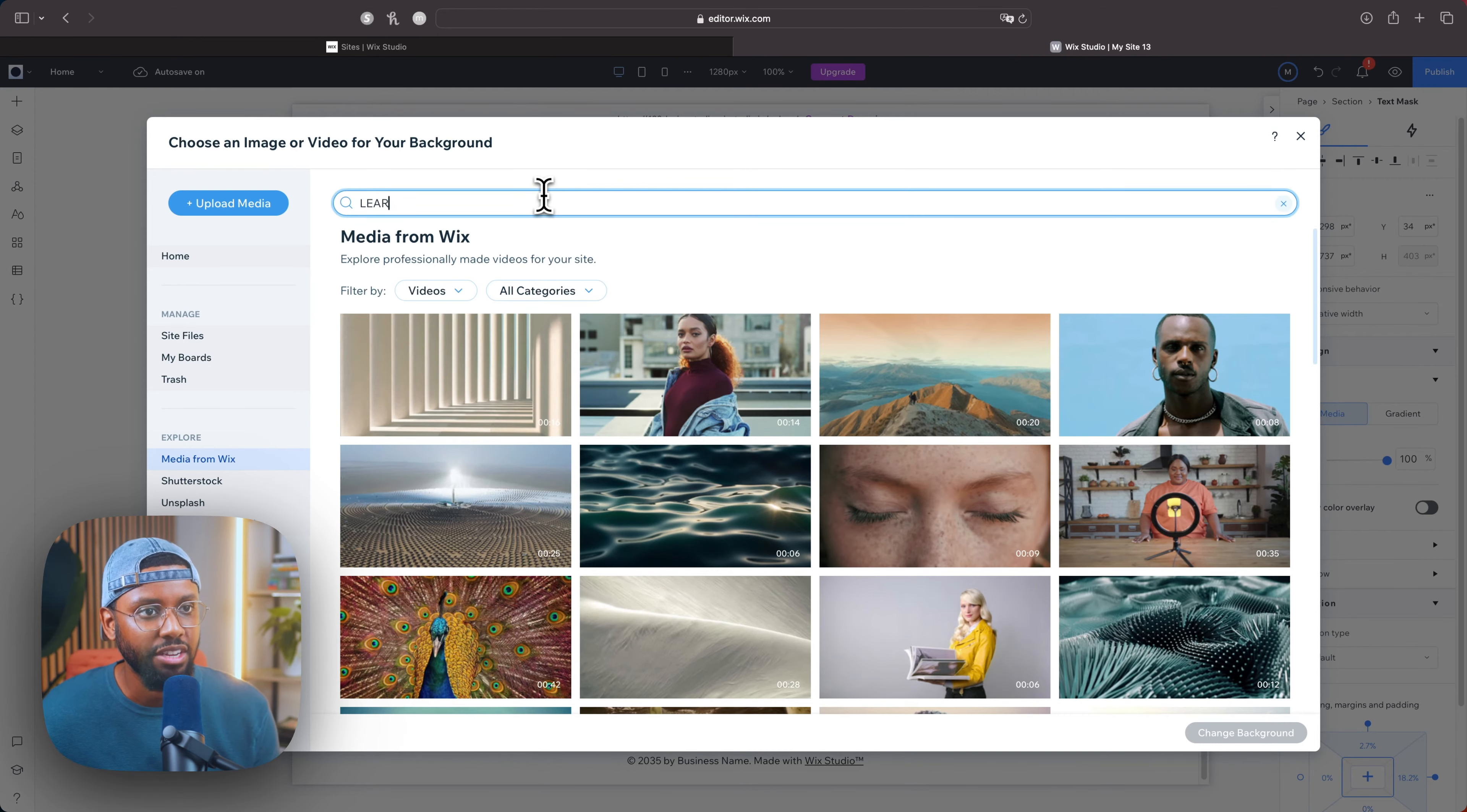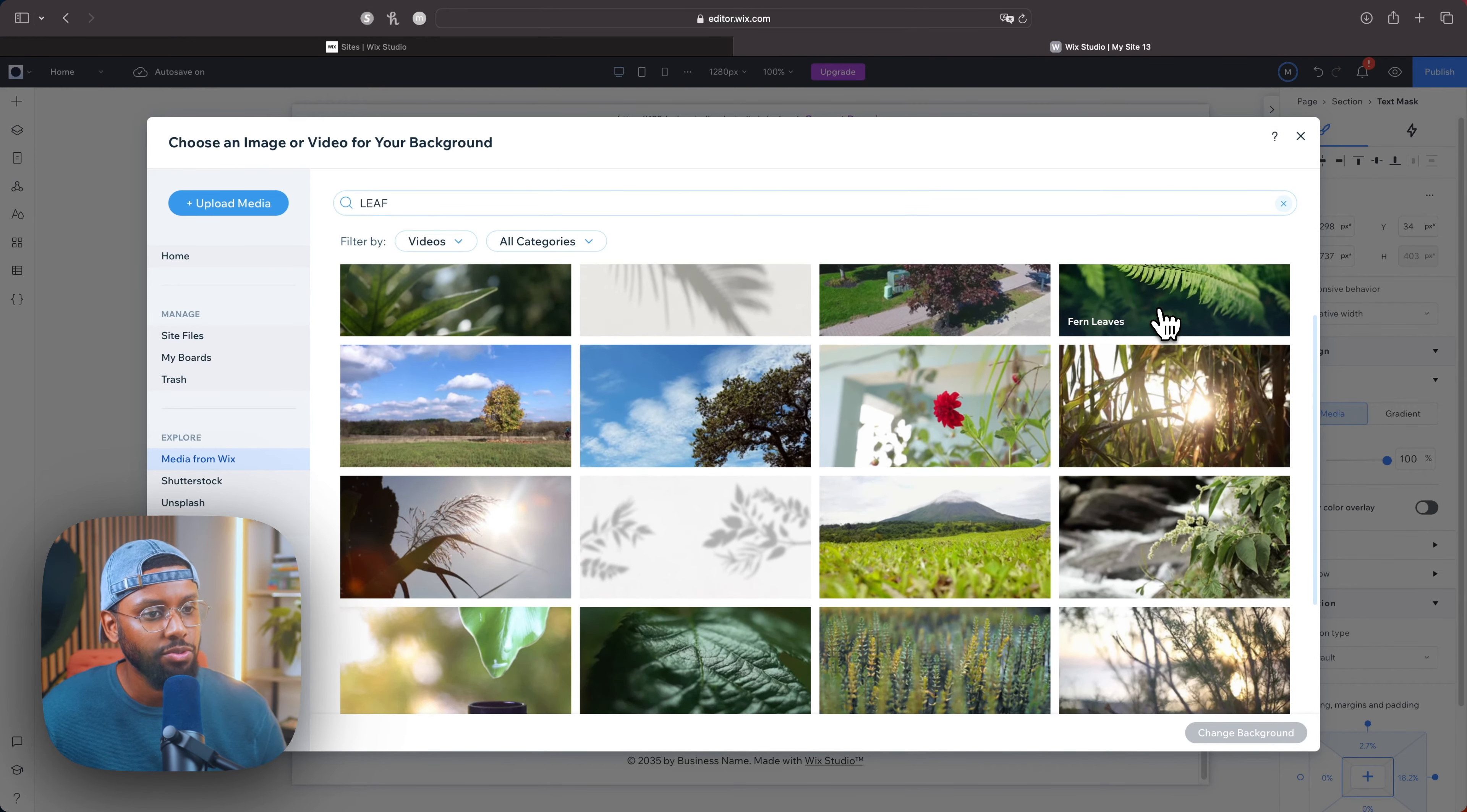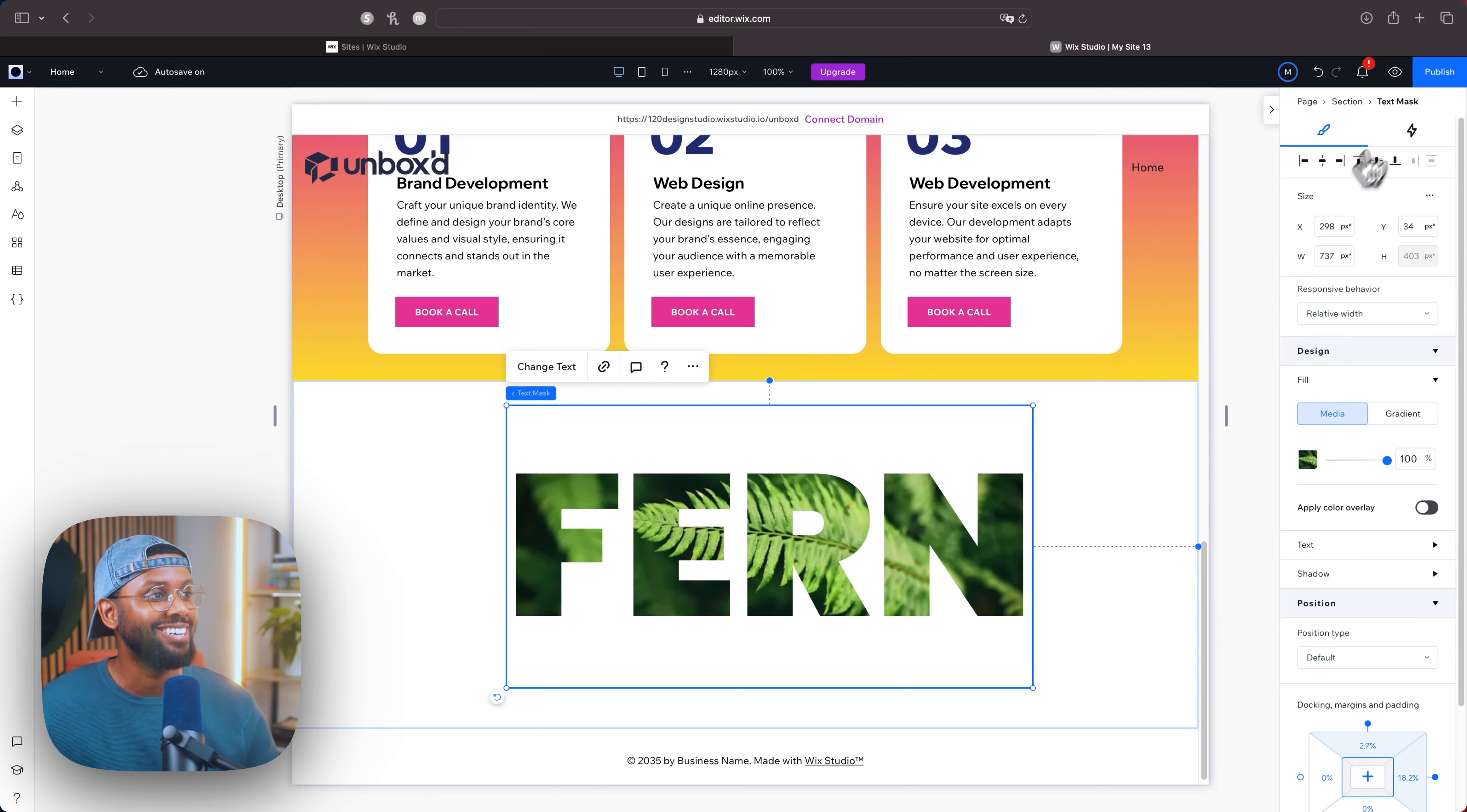So I'll click this media button, change media, and search for leaf. See what we have. Oh, this actually looks good. This is an actual fern leaf as well. Oh, I'm liking that already y'all. Let's preview it.